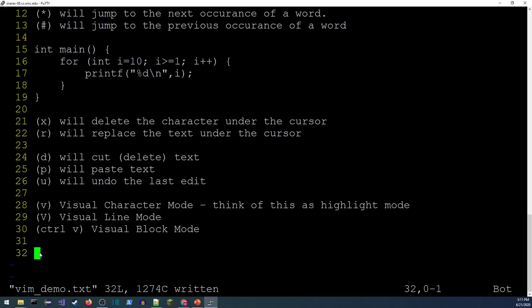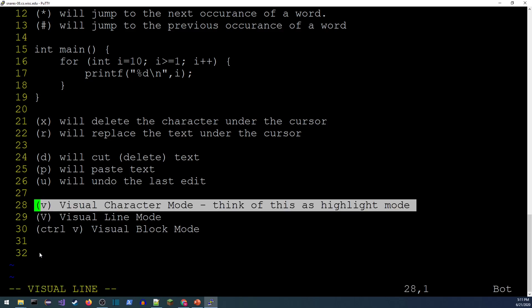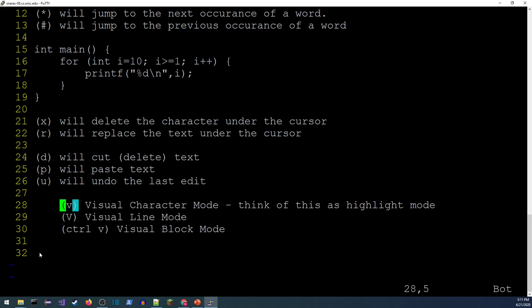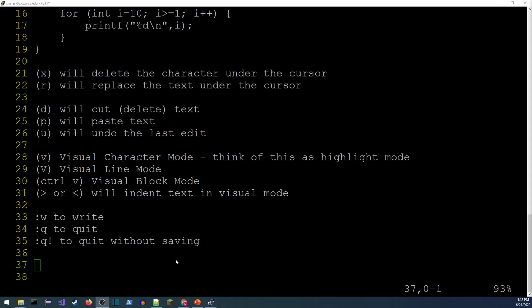One more thing about visual mode: if you use shift+V to enter line-based visual mode and select multiple lines, the angle brackets — greater-than and less-than — will indent or remove indentation from those lines respectively.